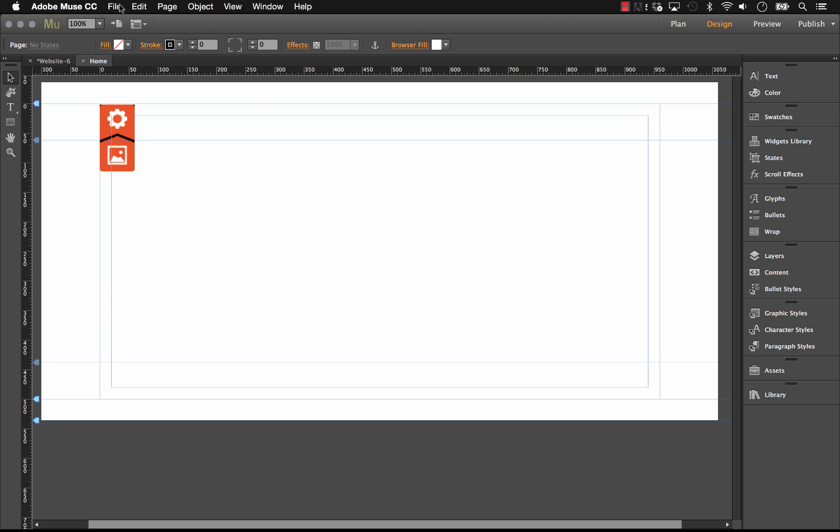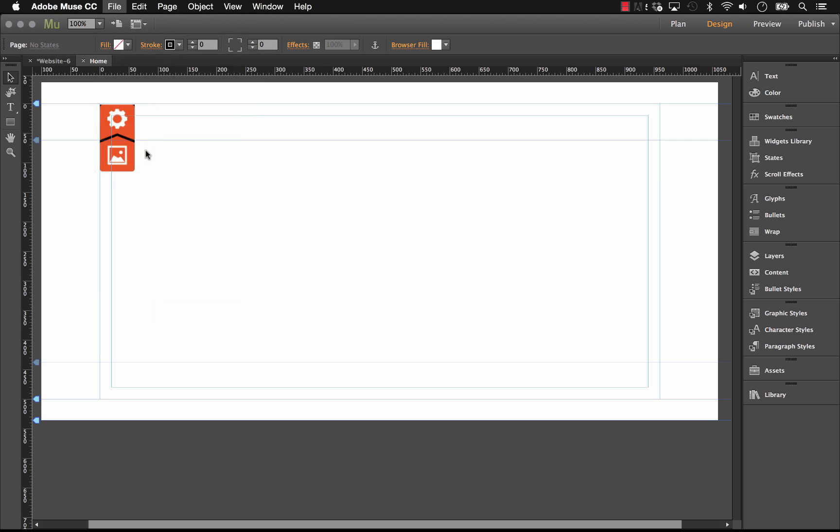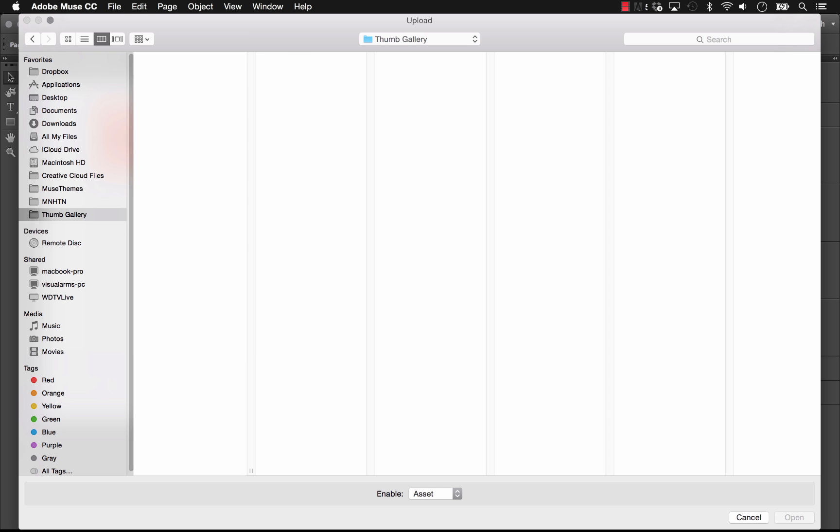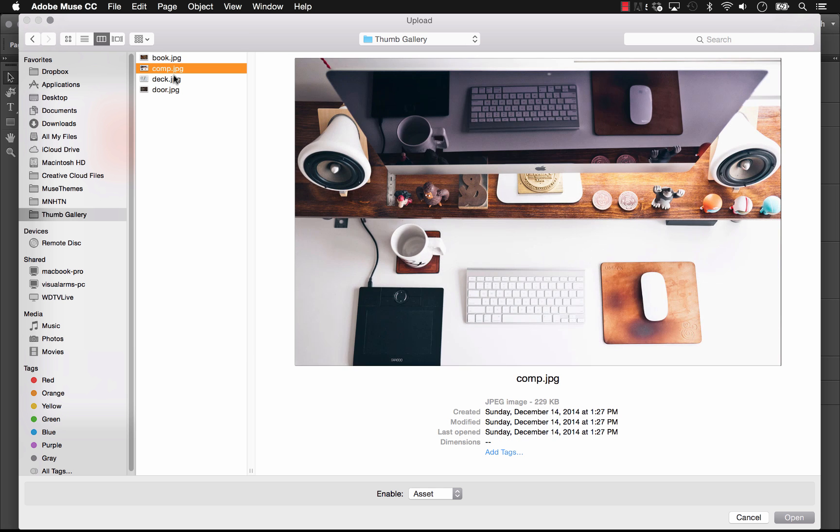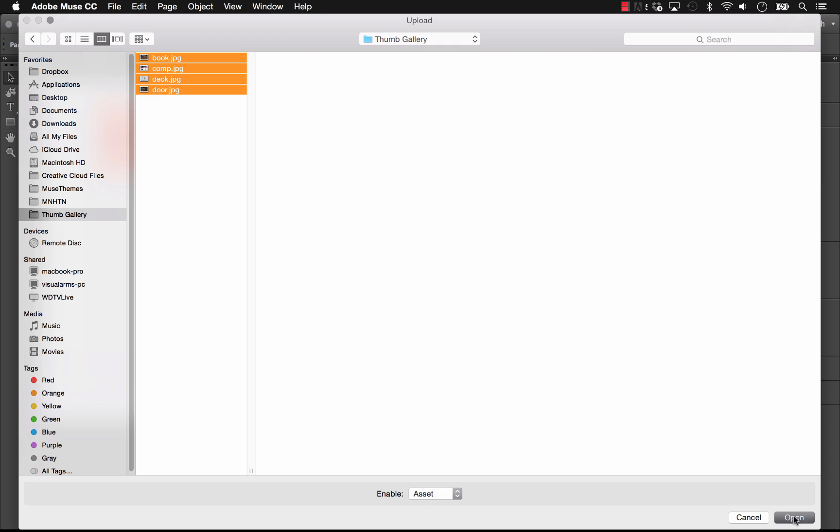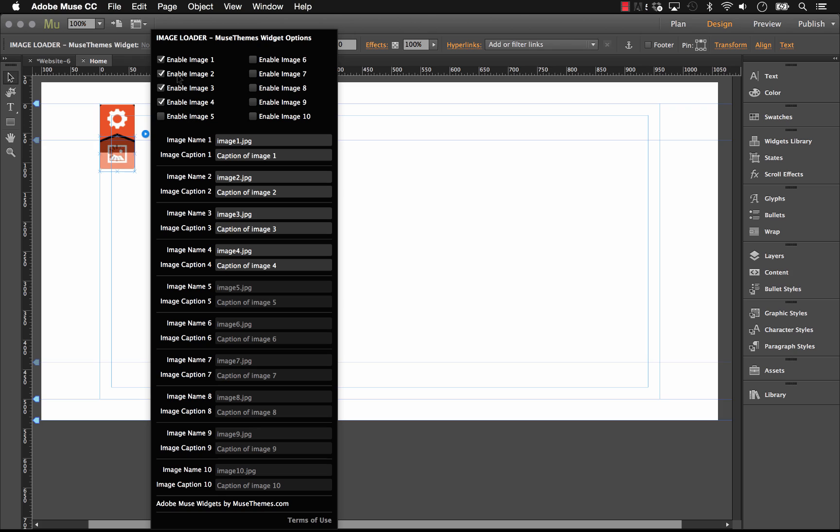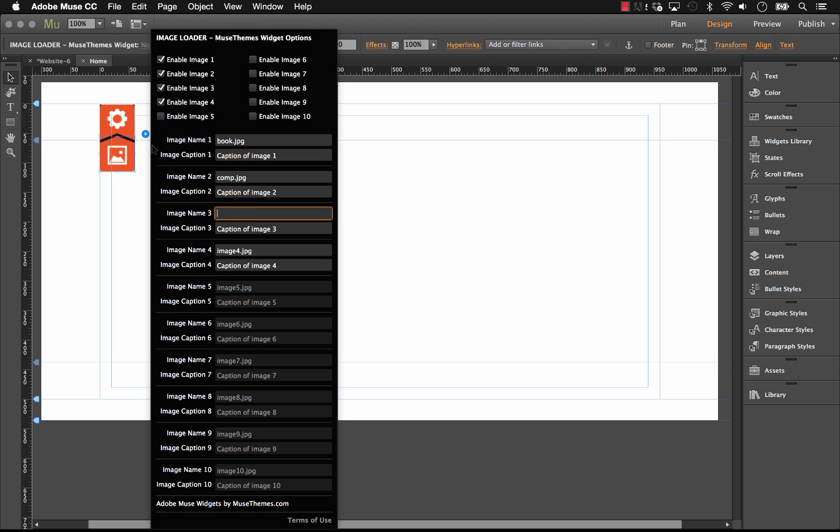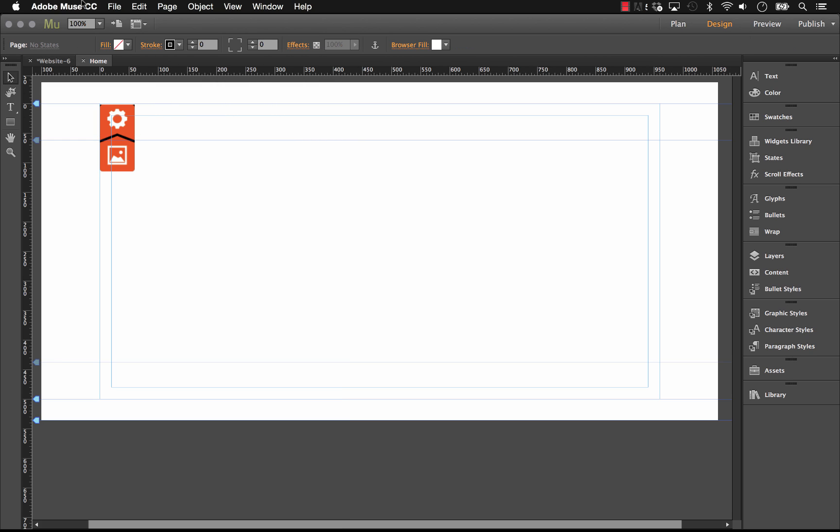So the first thing we need to do is, as with any of our gallery widgets, we need to add files for upload. And let's select a set of files. So we've got book, comp, deck, and door. So we're going to add those four files. Now on the image loader, I'm just going to make sure that we've got four enabled. And we're going to go book.jpg. Then we've got comp.jpg, and deck, and door. And of course, we could go ahead and enter in custom captions for those. But for the purpose of this demo, just leave them out. Okay, so now that those are in, let's just preview this in the browser and see if it works.